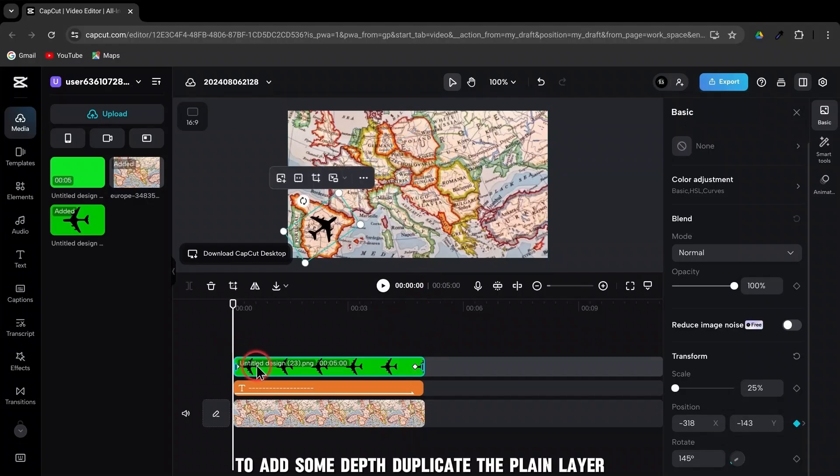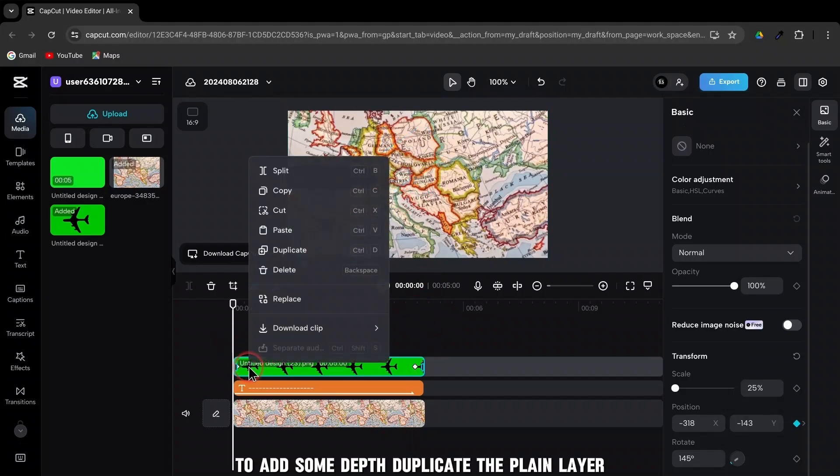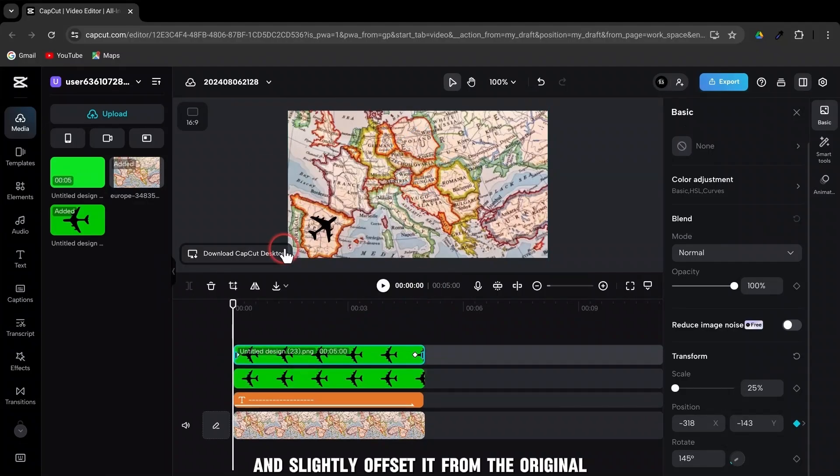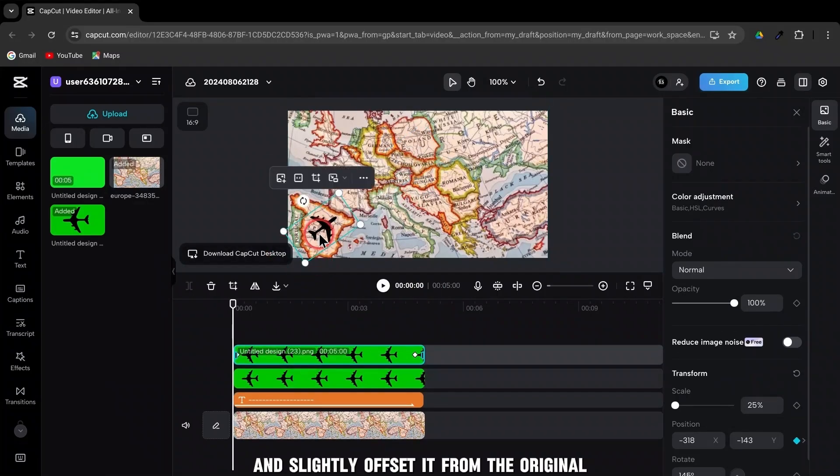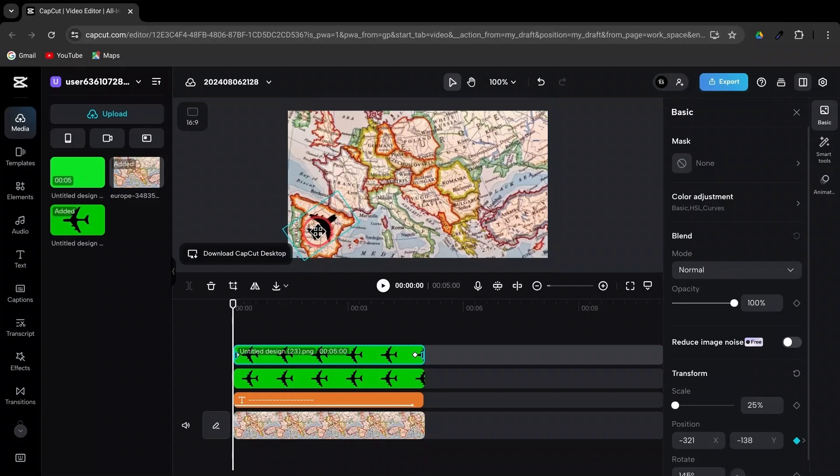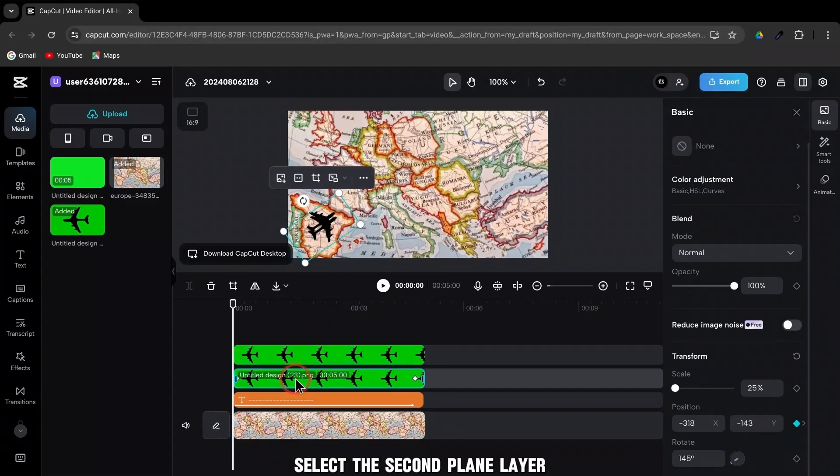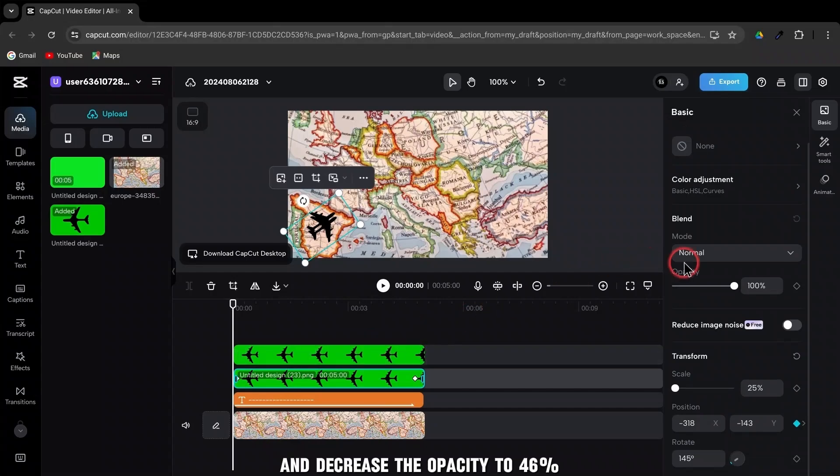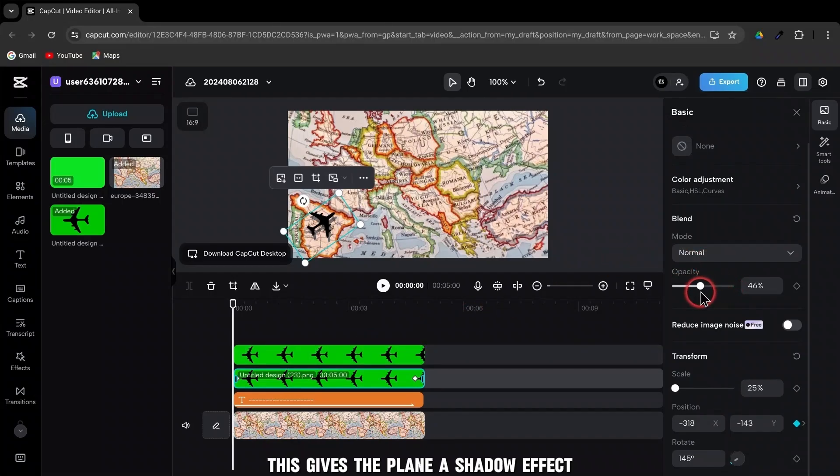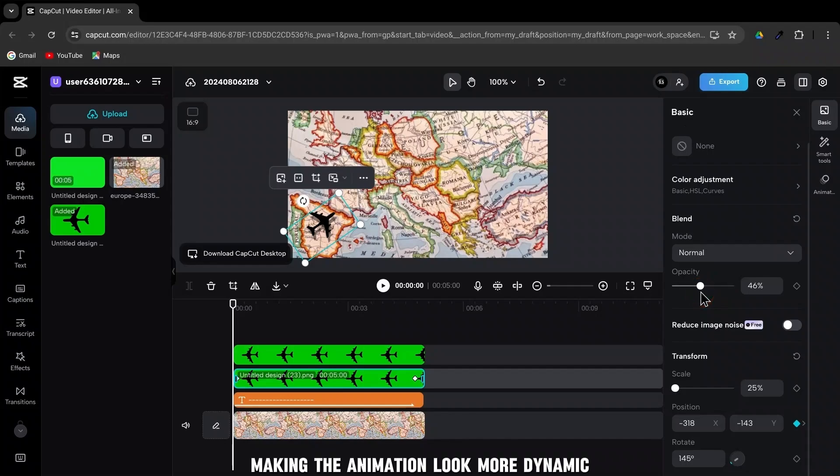To add some depth, duplicate the plane layer and slightly offset it from the original. Select the second plane layer and decrease the opacity to 46%. This gives the plane a shadow effect, making the animation look more dynamic.